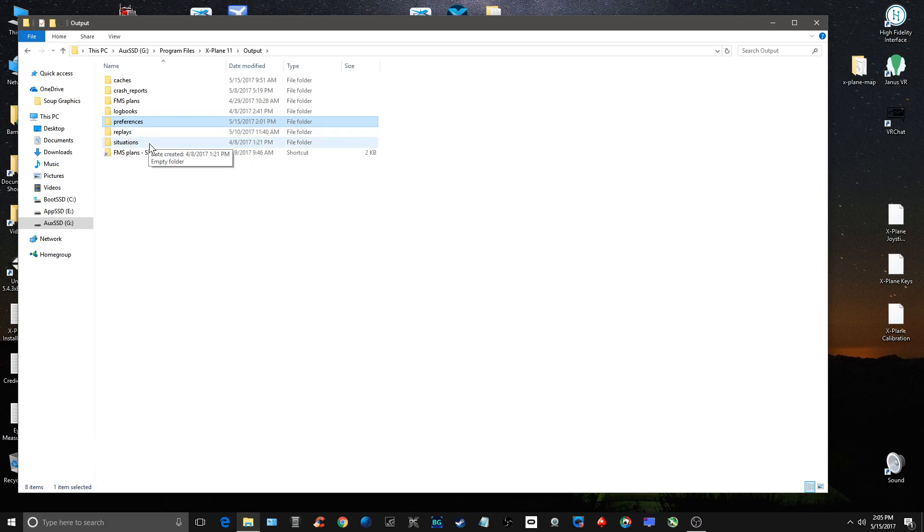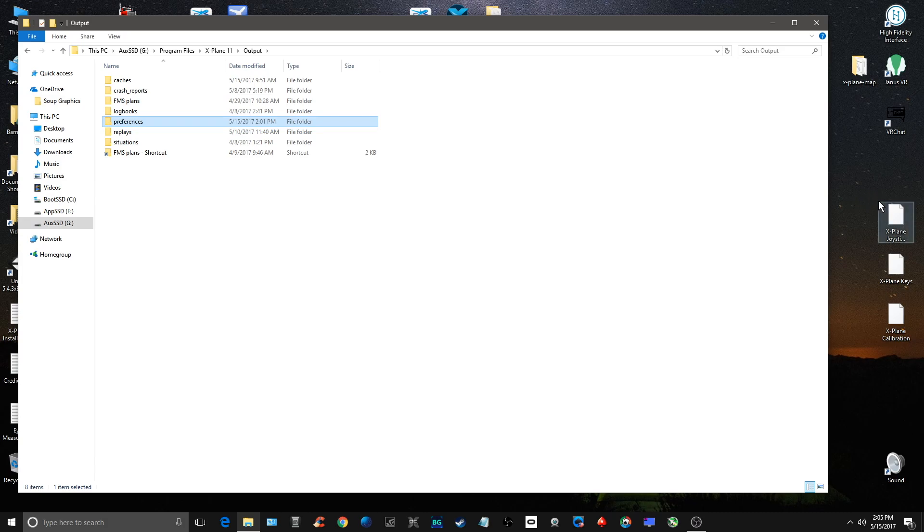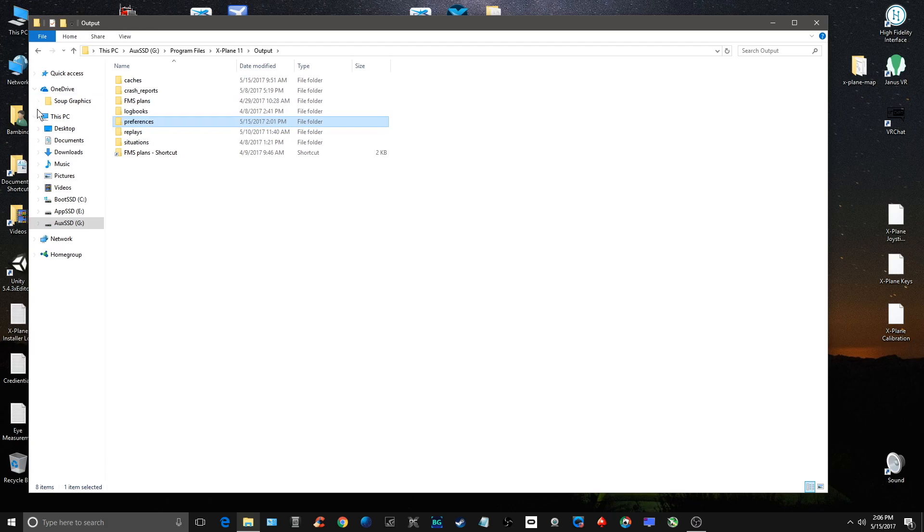What happens is X-Plane, once it boots up and starts up, it'll create that preferences folder again and all the files in it. Once that's done, we're going to overwrite these three files so we don't have to recalibrate the yoke or your joystick or your keyboard or key settings.